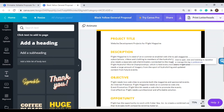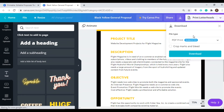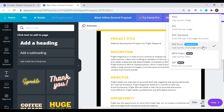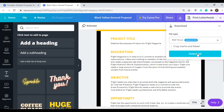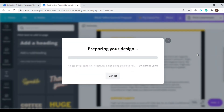After you're done with your edits and you're happy with it, you can click on the download icon to download your work. Right here, it already has a suggested file type. It says it should be downloaded as PDF print, but if you want a quality image, you also have the option to do that. But right now we'll just stick to what is being suggested — PDF print. Click here to download the file and now it's preparing your design.